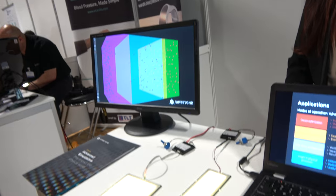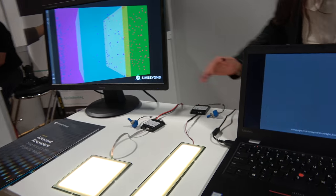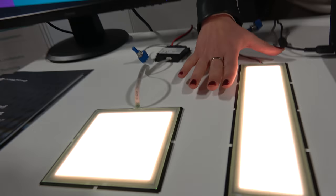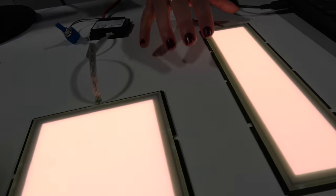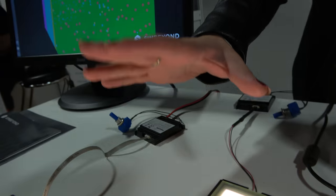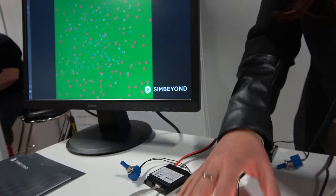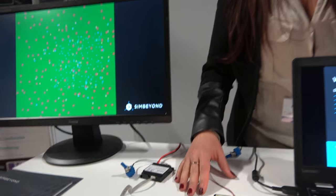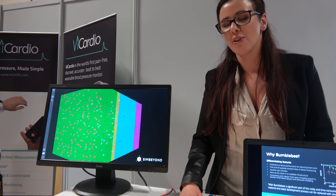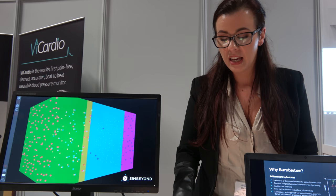Here you can see OLEDs. These are OLED lighting tiles from Philips Research and they are here to demonstrate the type of devices that we can simulate with our software.